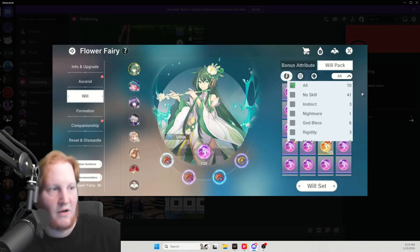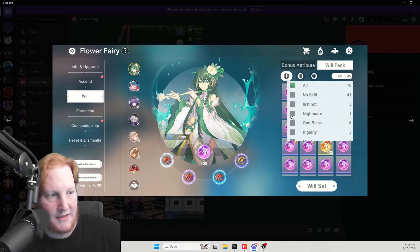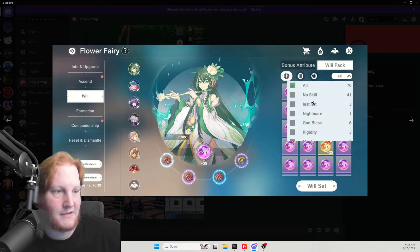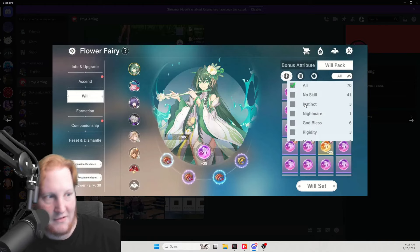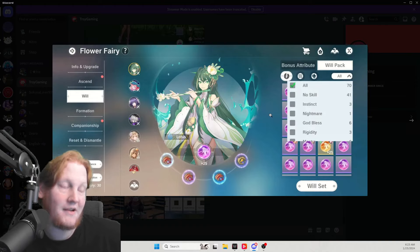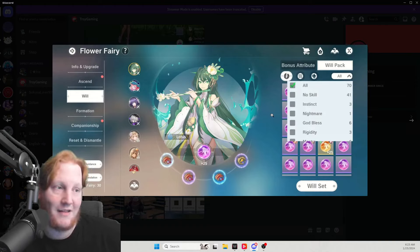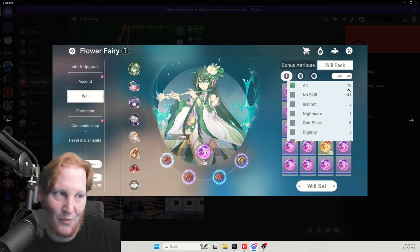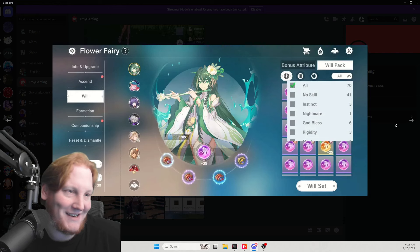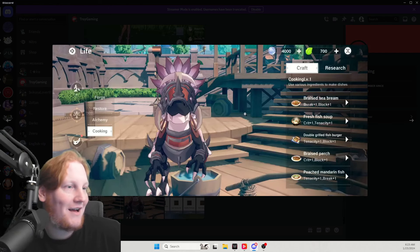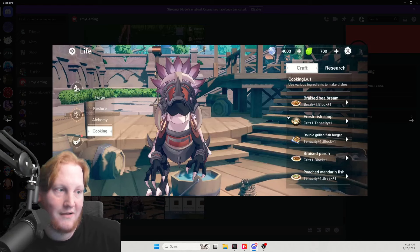And then one of the other big things right here is the Will Pack right here. Let me look at just my instincts. This is a huge, huge thing and it's going to make things a lot easier. Unfortunately, skill 41 out of 70, unfortunate.